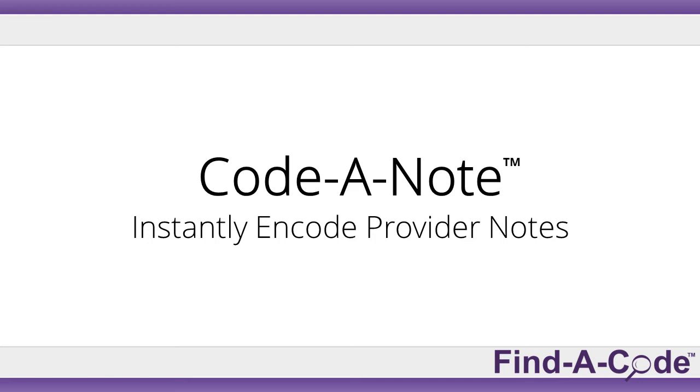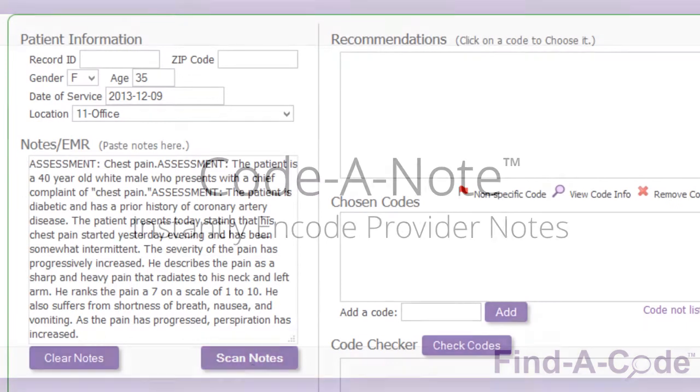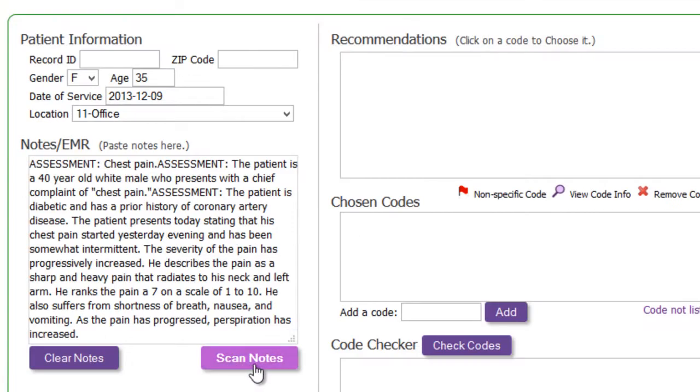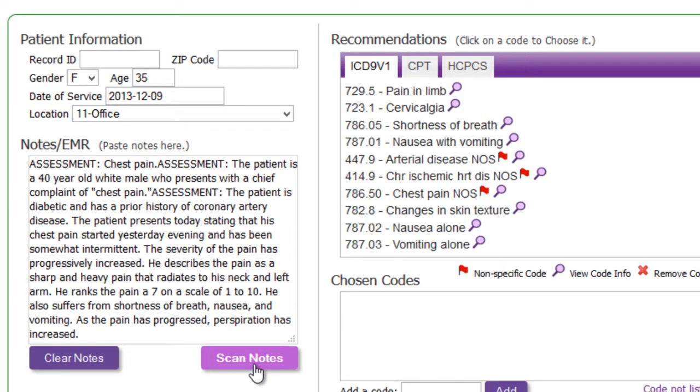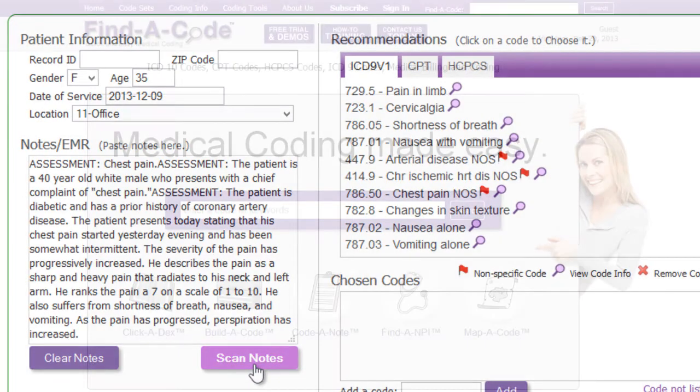Tired of spending hours reviewing doctor's notes and hunting for the appropriate codes to bill? Find a Code's Code-A-Note tool cuts this process down to seconds.